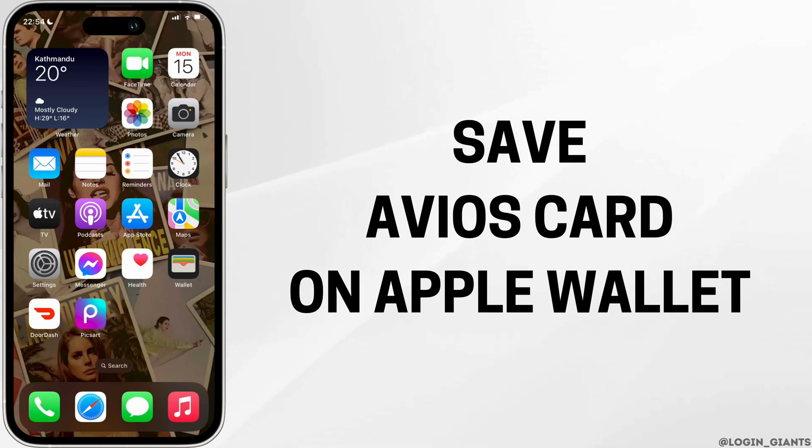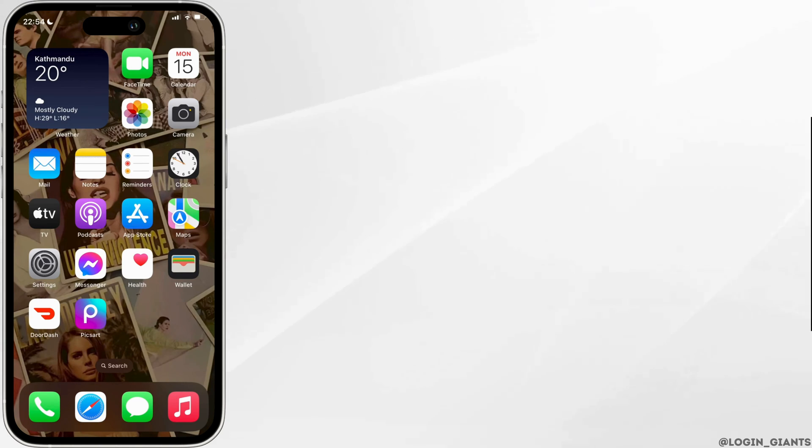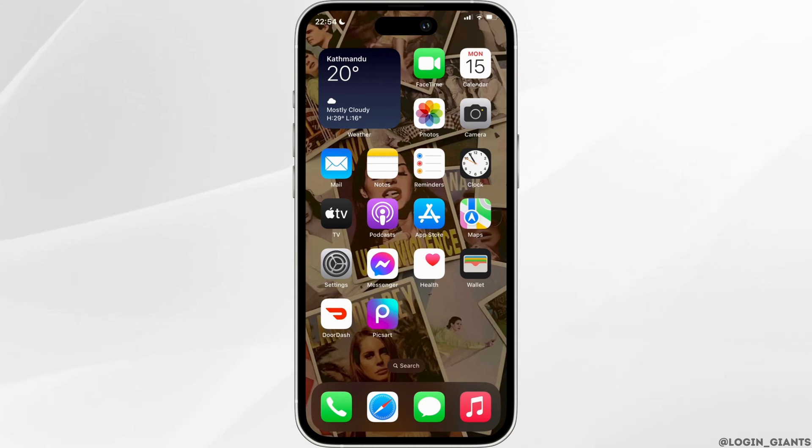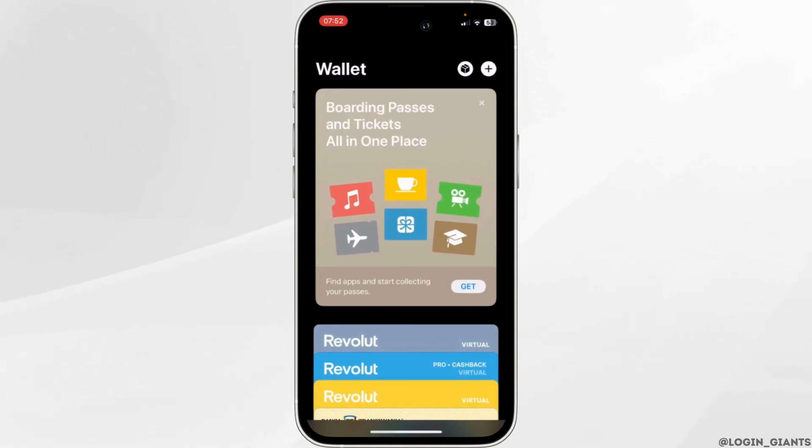How to save Avios card on Apple Wallet. The very first thing you want to do is to head over to your Apple Wallet. Once you are in here, click on this plus icon at the top right corner.